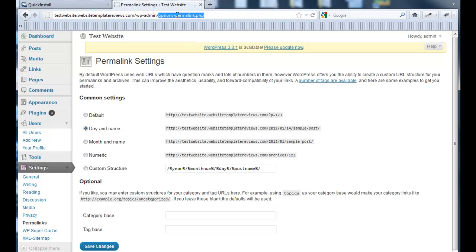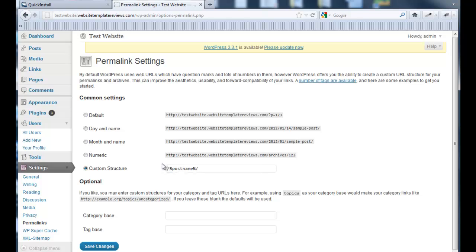I like to change that from the default to a custom structure. All I do is take all that out and do just post name.